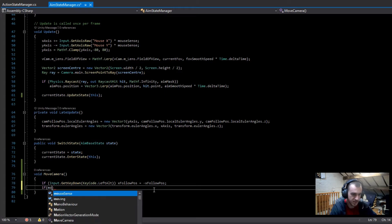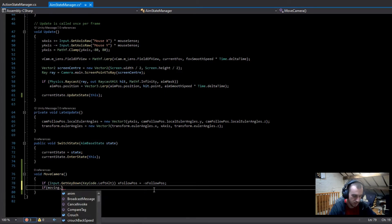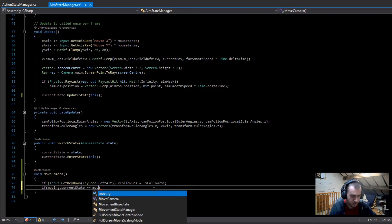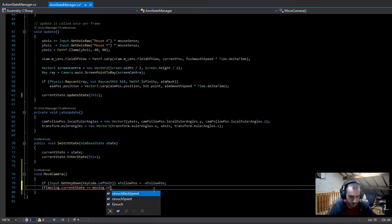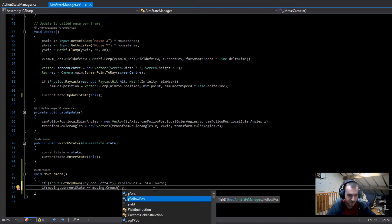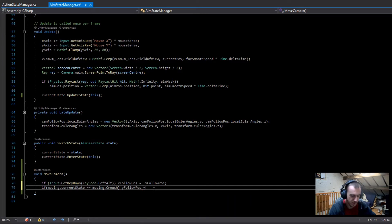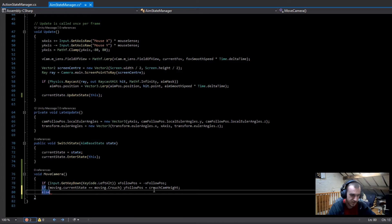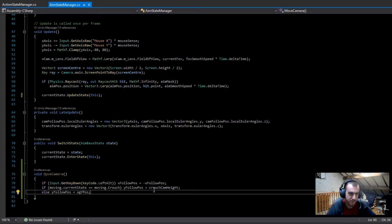We go `if (moving.currentState == moving.crouch)` — if this is true, the y camera follow position is set equal to the crouch camera height. Then in the else, if we're not crouching, we set the y follow position back to the og y position.